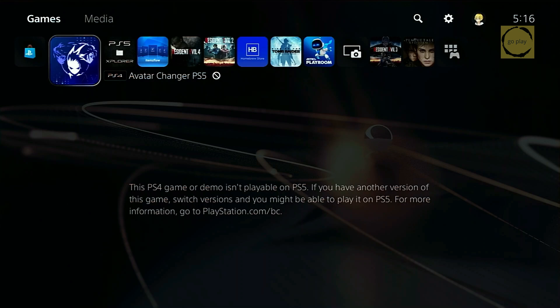Alright, at this point, the installation of the Avatar Changer PS5 app and the process of copying X-Avatar files to make them readable by the app are complete. Remember, the X-Avatar copying process is only necessary for PS5 firmware 3.xx and 5.xx. If you're on firmware 4.xx, this step is not needed.